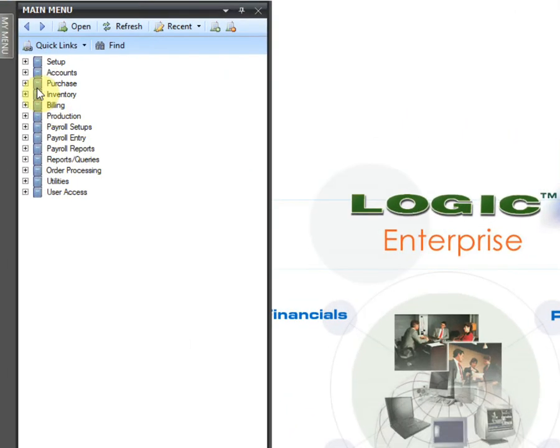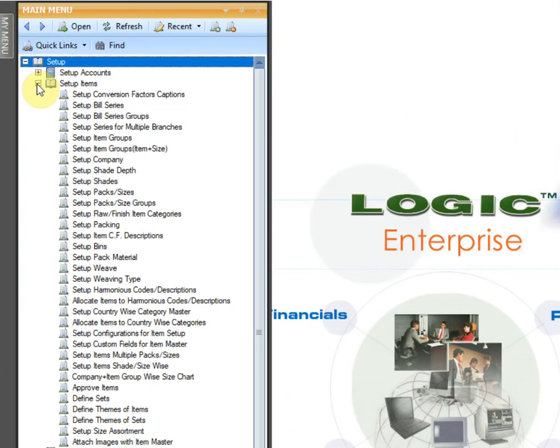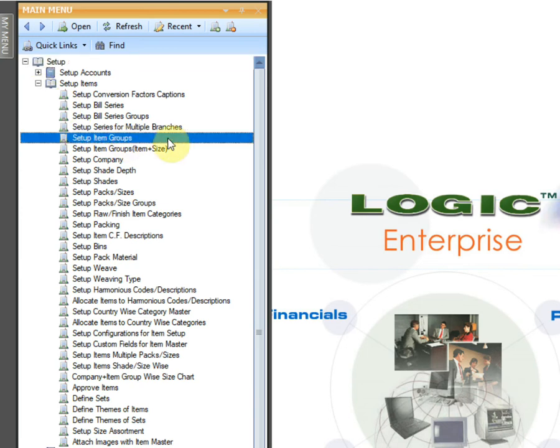In the main menu, go to Setup, Setup Items, then Setup Item Groups.